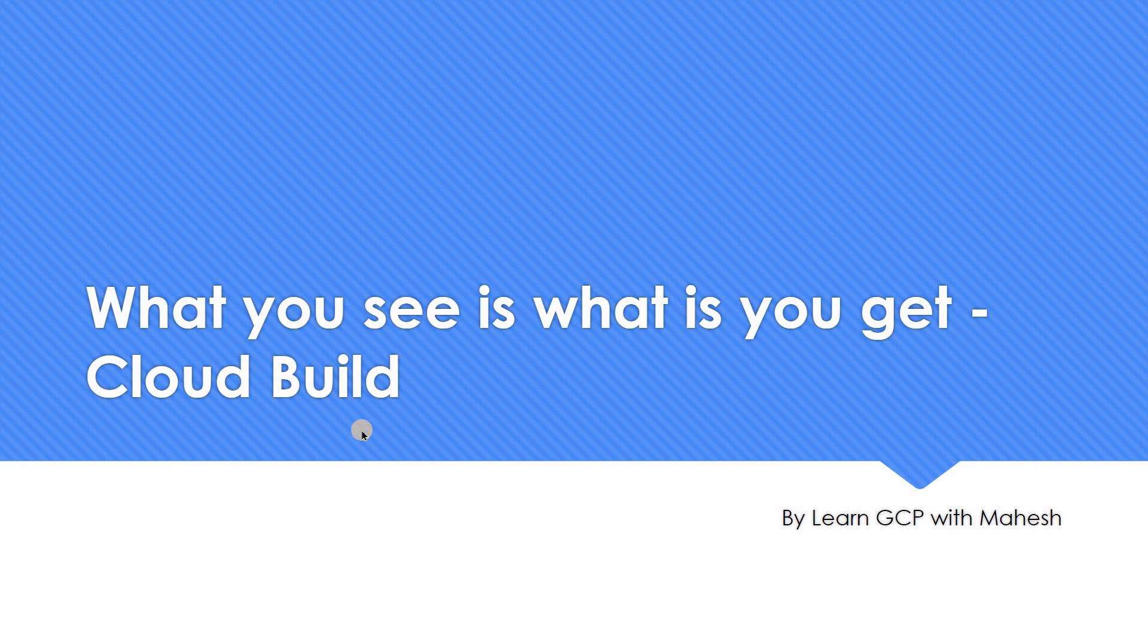So I'm really a great fan of cloud build because it's like a serverless CI/CD process which you get in GCP. People who have worked extensively on Jenkins and all kinds of stuff, cloud build could be something really interesting for you. It's totally serverless offering which Google provides.